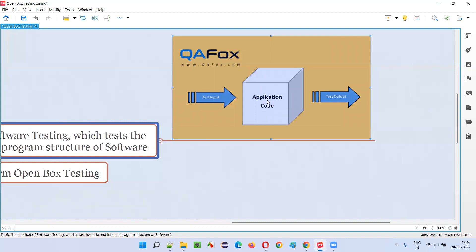The code which is inside this box is visible outside, so by looking at the code they can pass some test inputs, some data as test inputs and test data, and they will get some output. If that is the expected output — if the output is coming correctly according to the input —